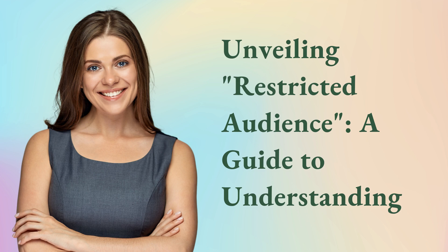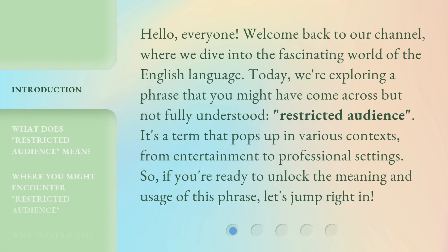Unveiling Restricted Audience: A Guide to Understanding. Hello everyone, welcome back to our channel, where we dive into the fascinating world of the English language. Today, we're exploring a phrase that you might have come across but not fully understood: restricted audience. It's a term that pops up in various contexts, from entertainment to professional settings. So if you're ready to unlock the meaning and usage of this phrase, let's jump right in.